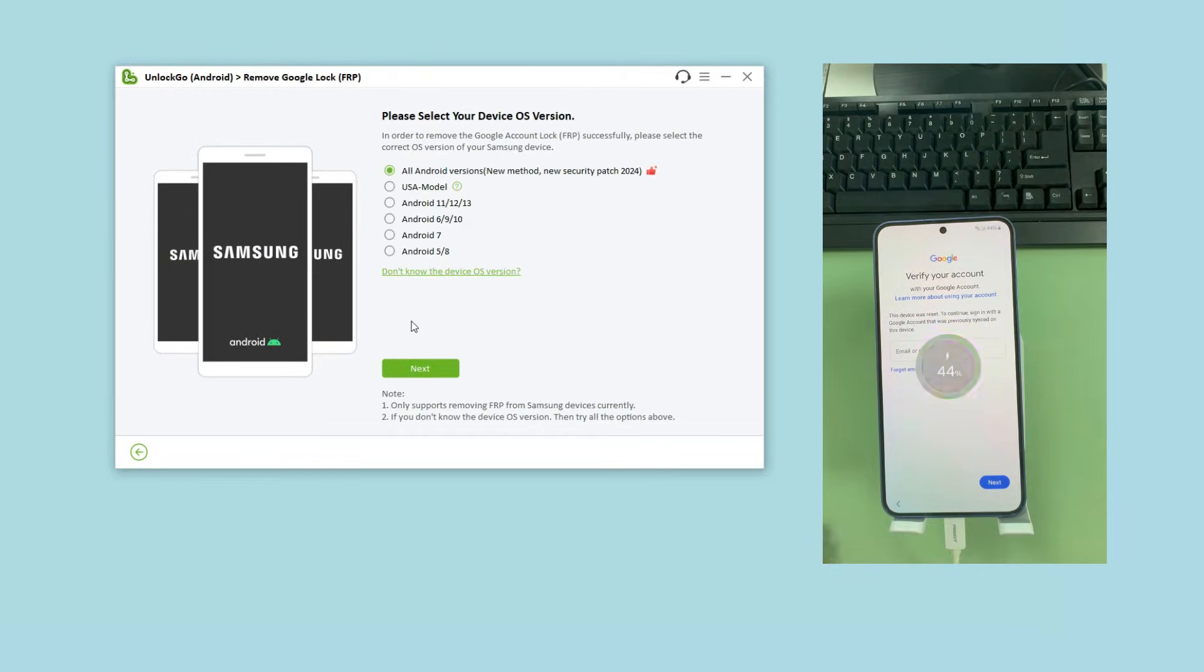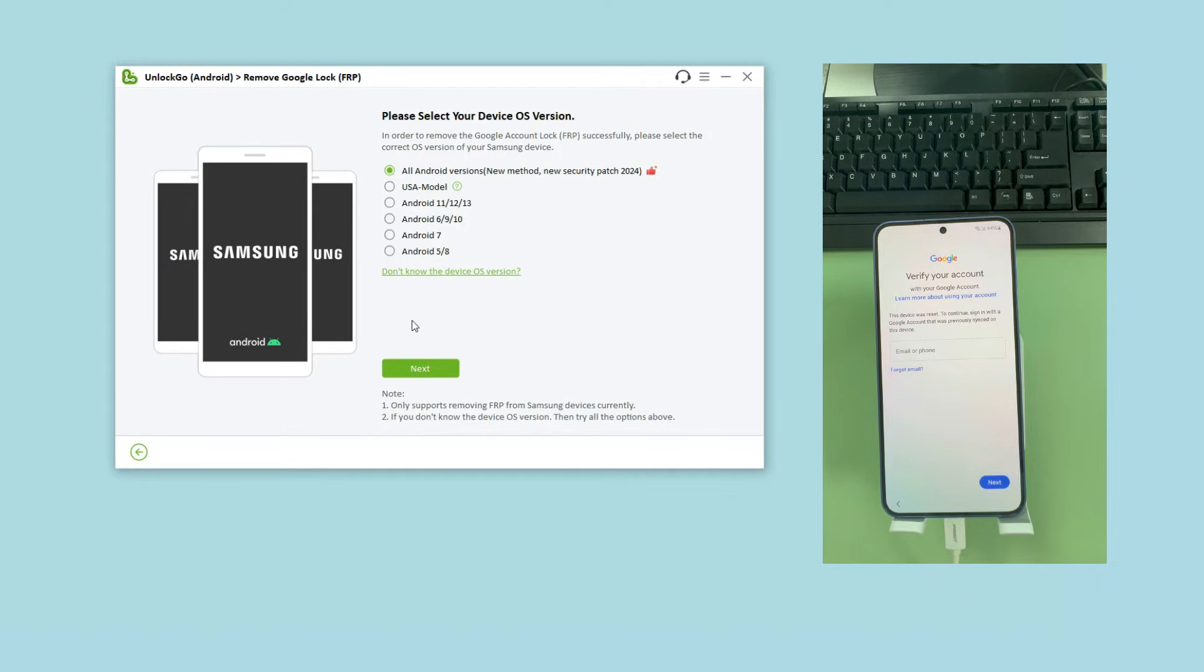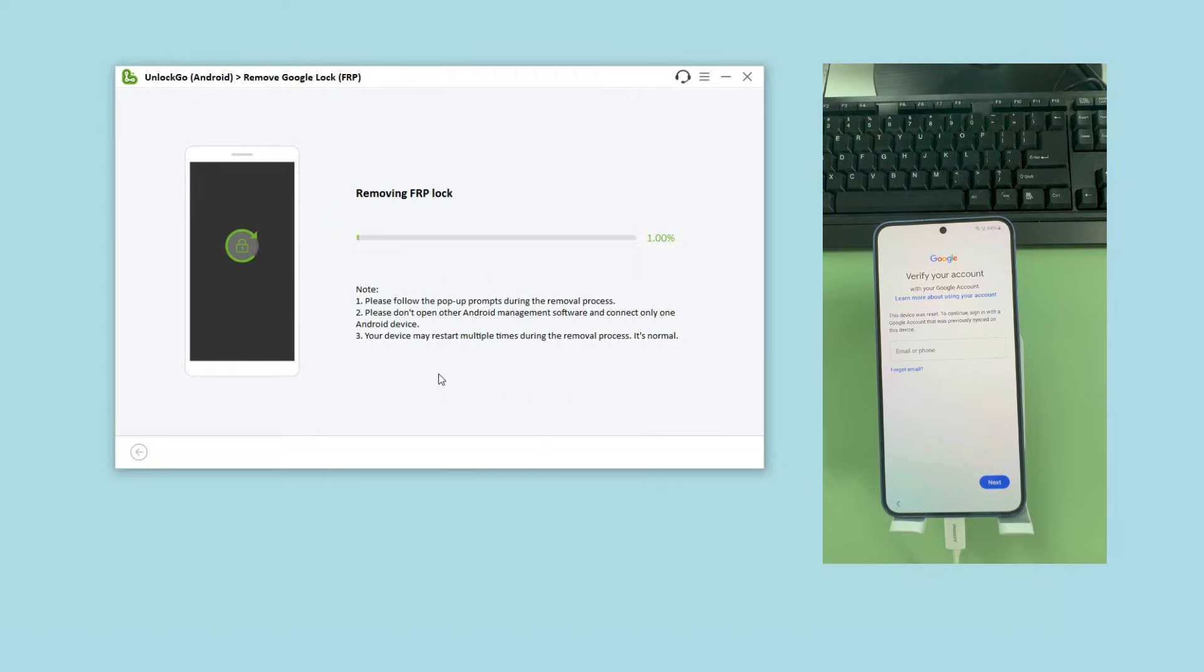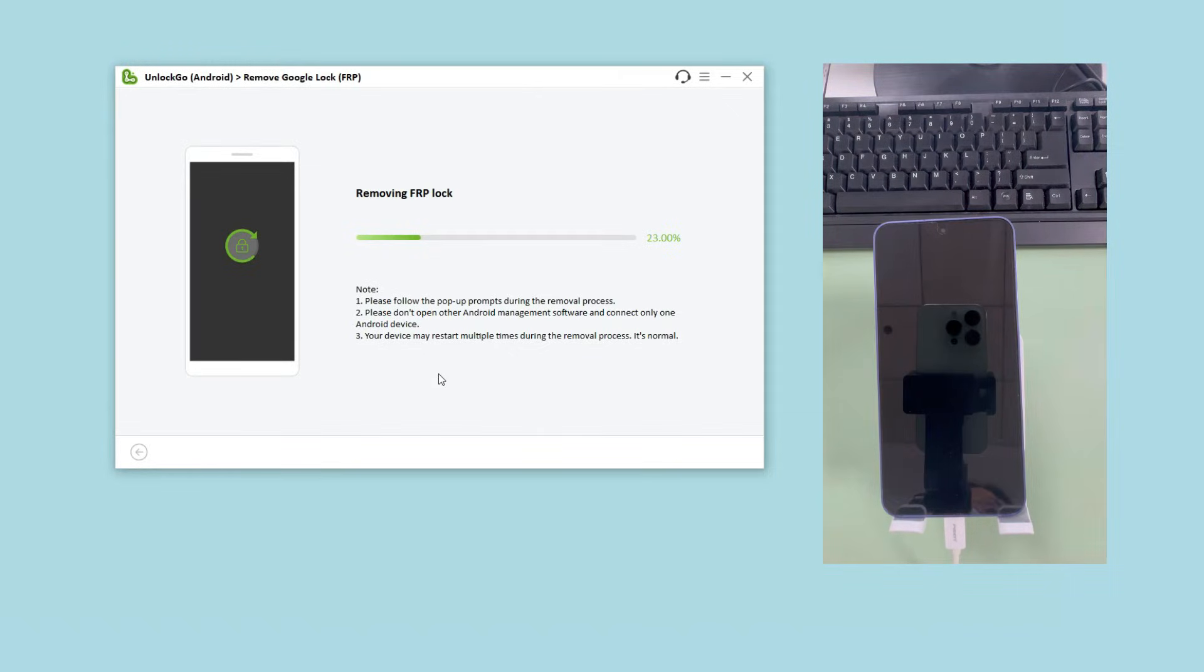Unlock Go Android offers six different solutions to bypass Samsung FRP. Here, let's check the new solution for Samsung USA models. Click Next and the tool will start the removal process immediately. This process will take one to two minutes.